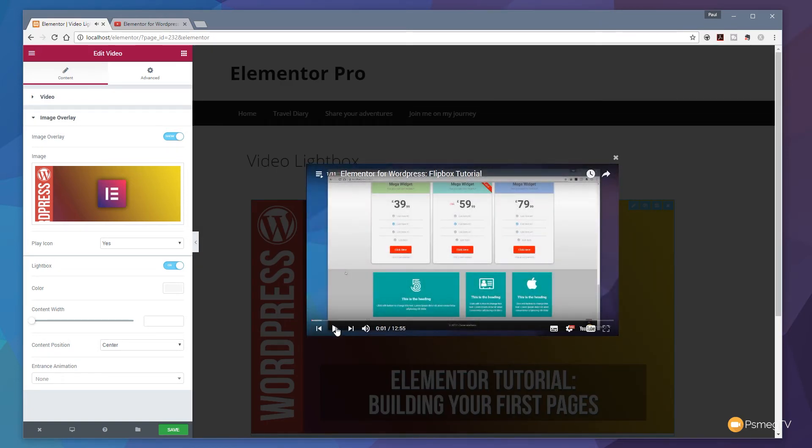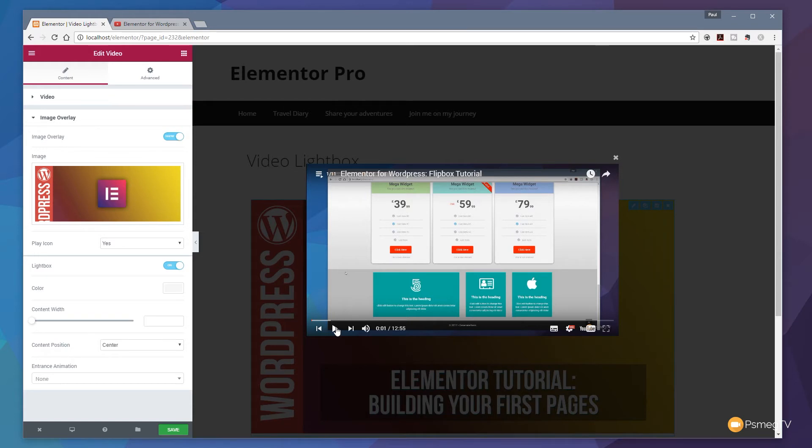So I'll just pause that video. As you can see it's what you'd expect. We've got a lightbox effect but now we have a lot more control over this.